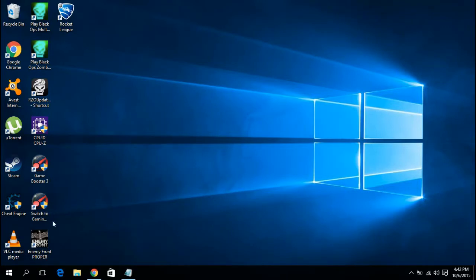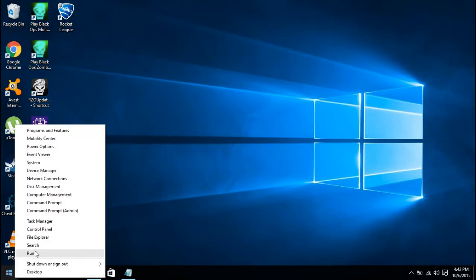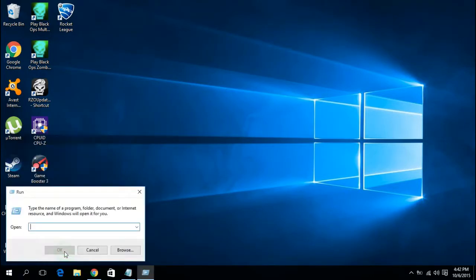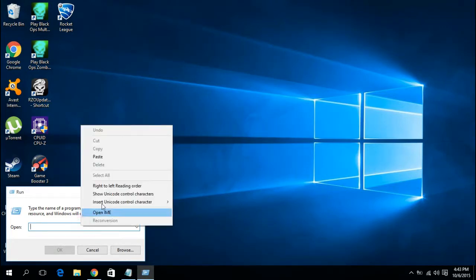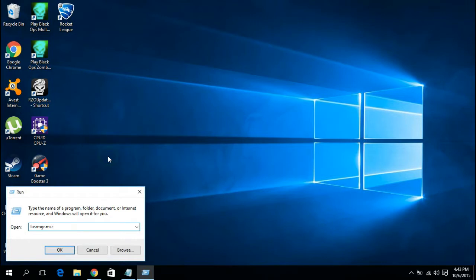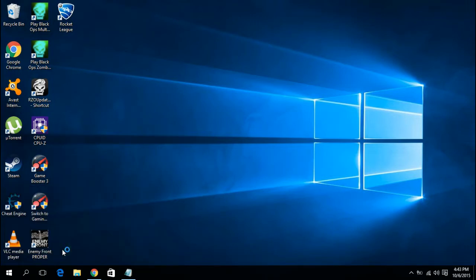So first of all, go down here, add your flag and run. Here you're going to type in this — I'm going to put it in the description. So after typing in that, go ahead and run.